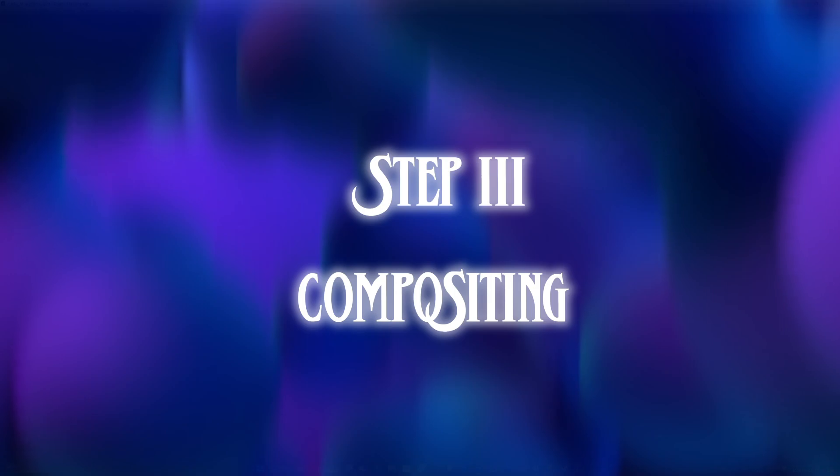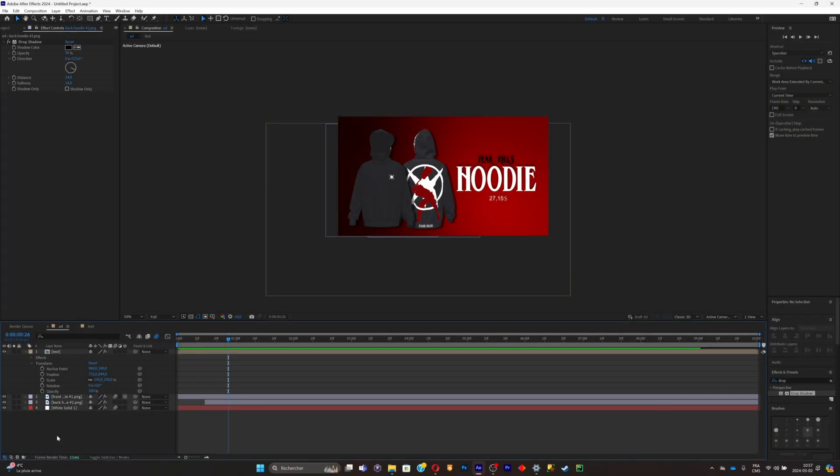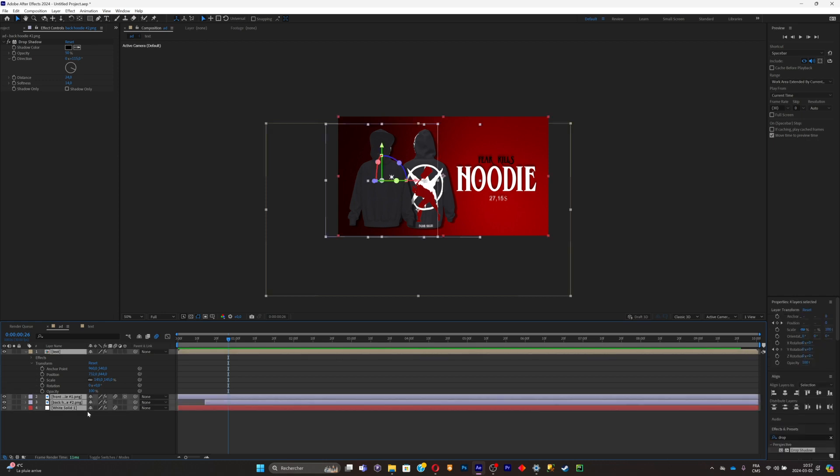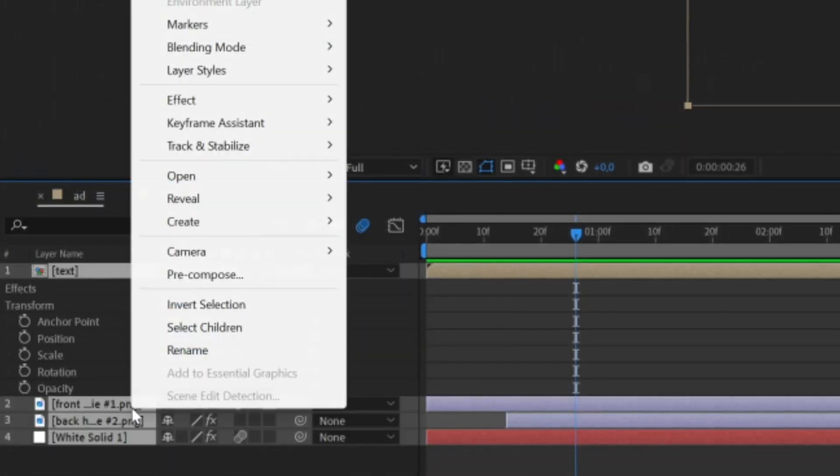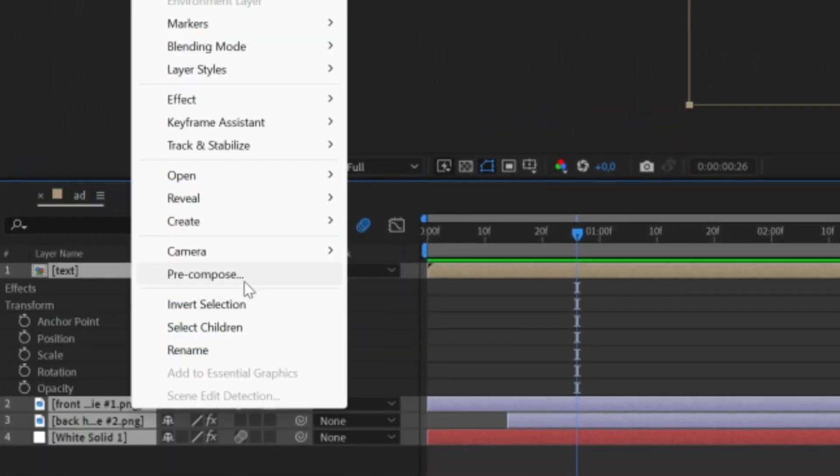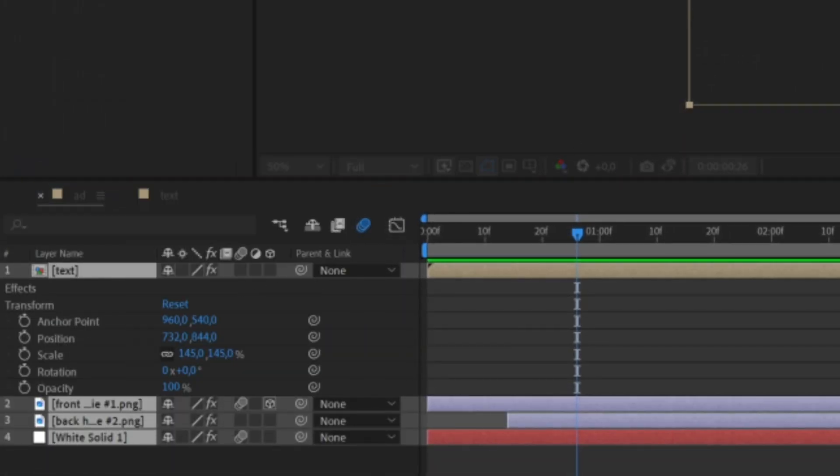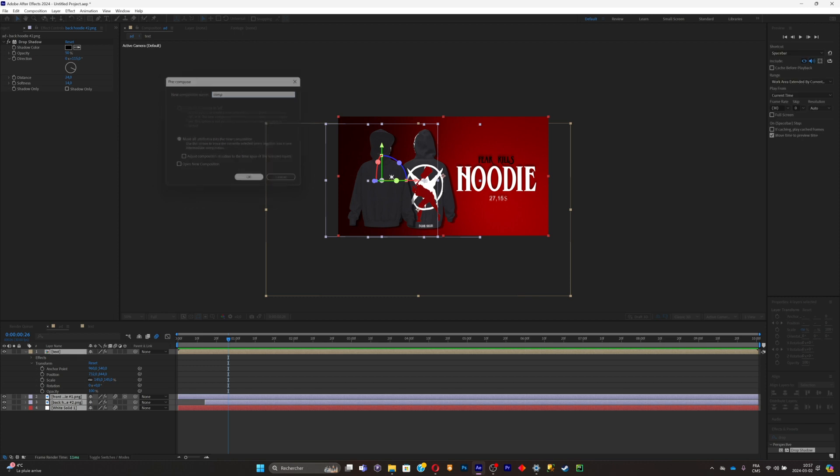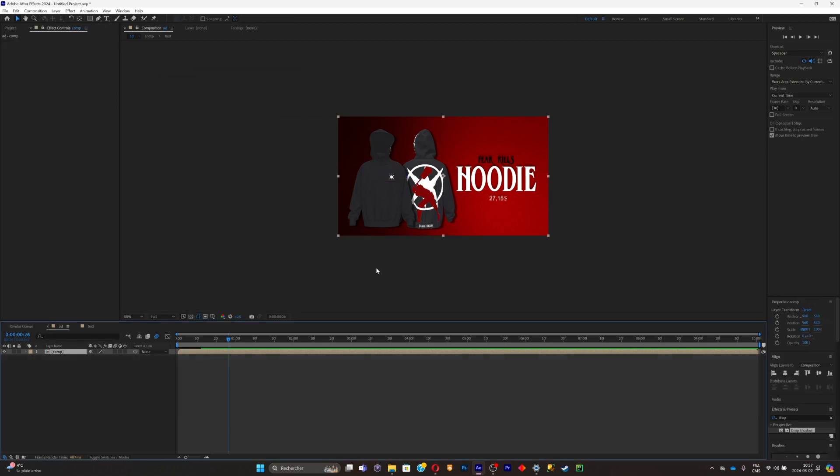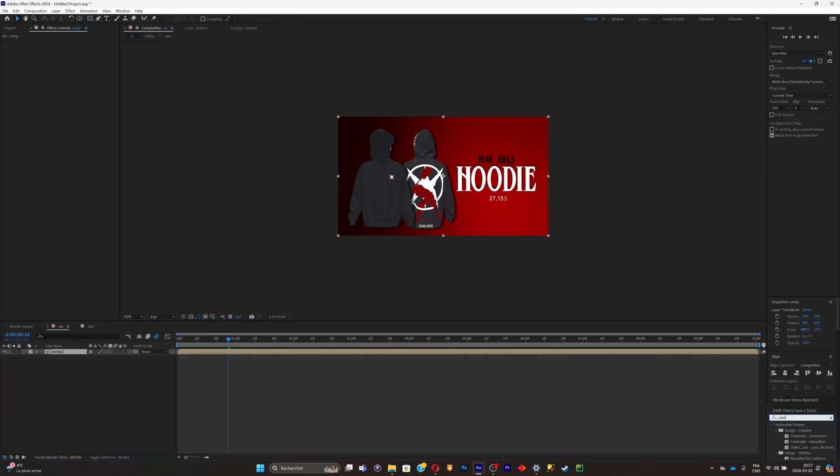What is left to do is simply the composition compositing and just add some extra effects, some blur and everything. What we can do is simply control A everything, control shift C to pre-compose, or you could just right click and click on pre-compose. So what I'm going to do is simply search for a curves contrast effect.